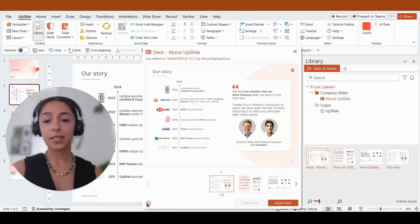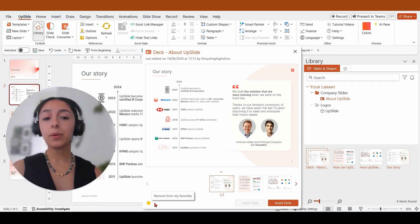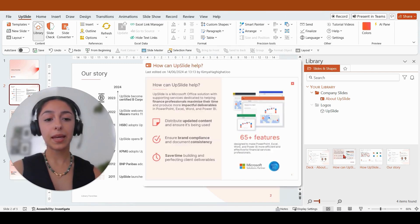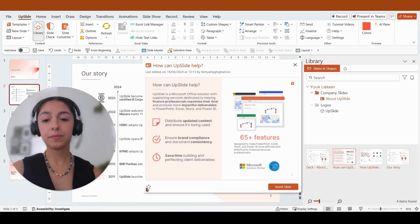navigating to this star. I will also be favoriting an individual slide, again by selecting that slide and navigating to the star.